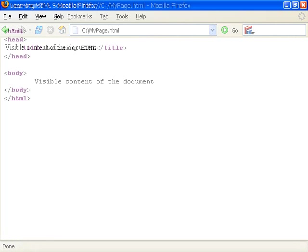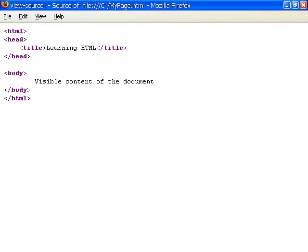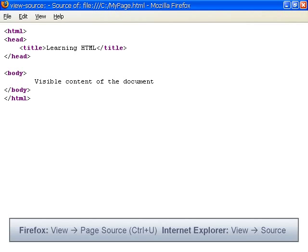Although the browser has rendered the markup tags to display the page, we can still take a look at the original source markup using the View Source function on the browser.